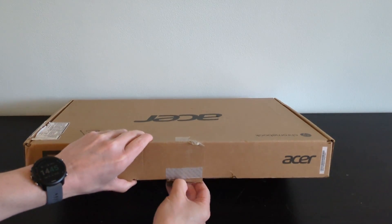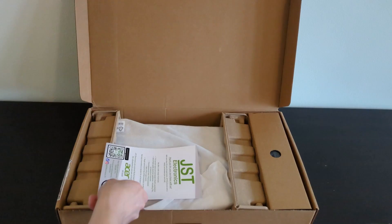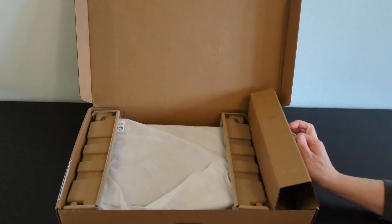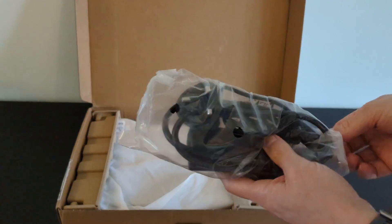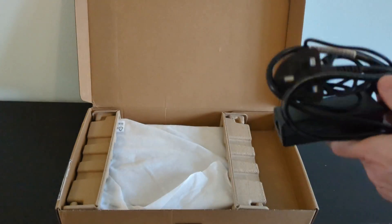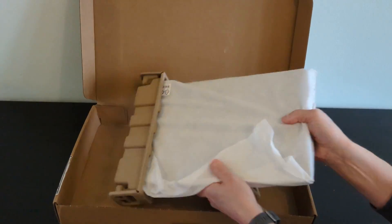It came in the original box, although a bit battered. The unboxing itself was straightforward. Just get past any paperwork and get to the Chromebook and the 45W USB-C charger.